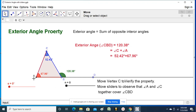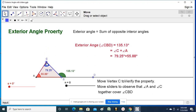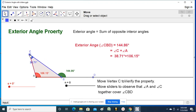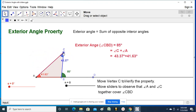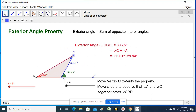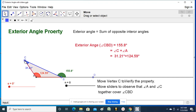For triangle ABC, AB is produced up to D, and in the exterior the green angle is formed. The exterior angle CBD is equal to 120.38 degrees. When you add angles C and A, you are also getting the same — the sum of these two is 120.38. This would happen with different measurements also. Even when I change the measures of the angles, the exterior angle remains equal to the sum of the two interior angles.